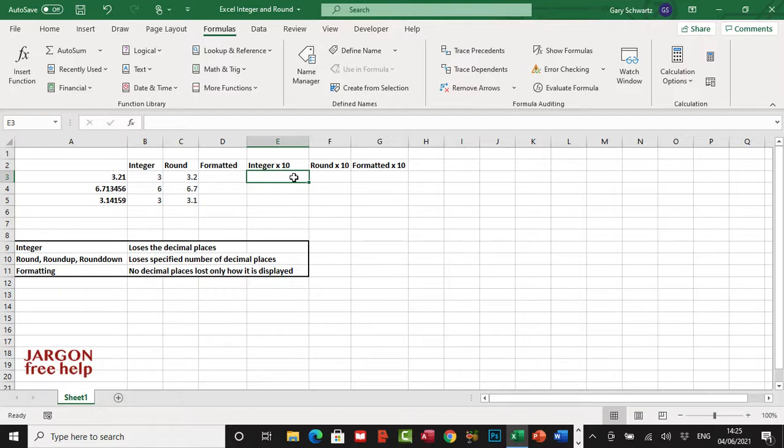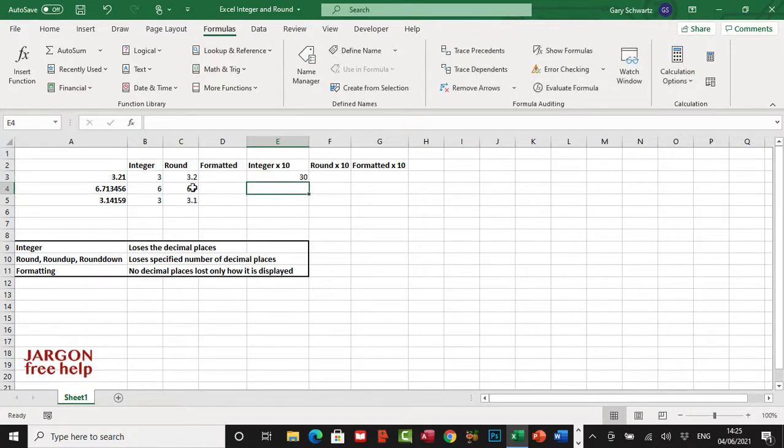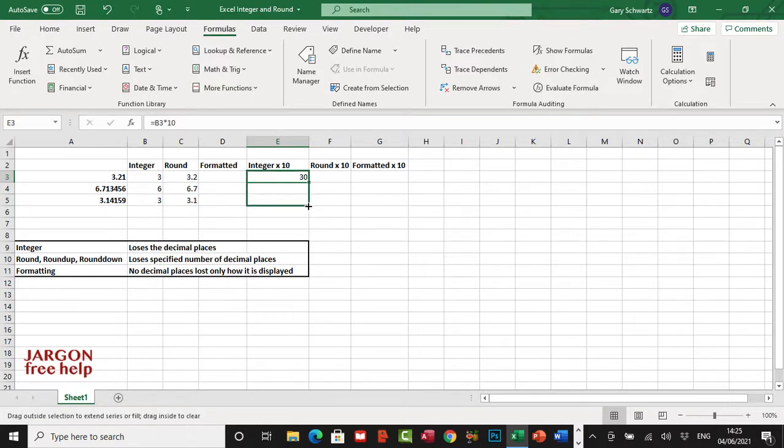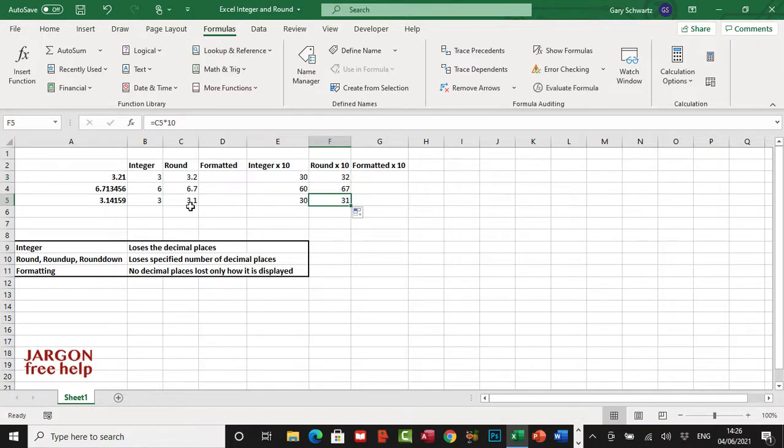Let's just do this: equals C3 times 10, and let's just drag that down. I'm going to drag it across as well because it will also then pick up this value here. So this here is this value multiplied by 10.